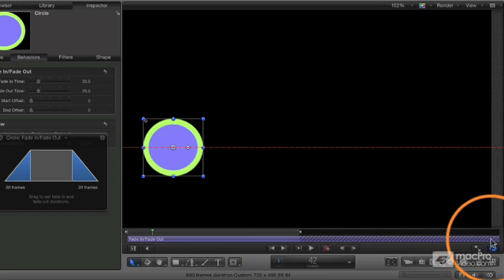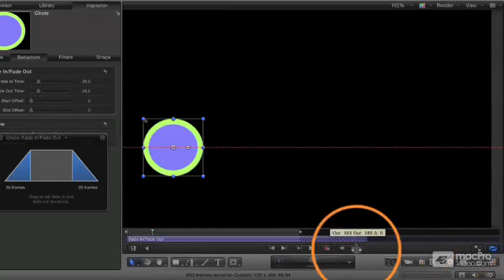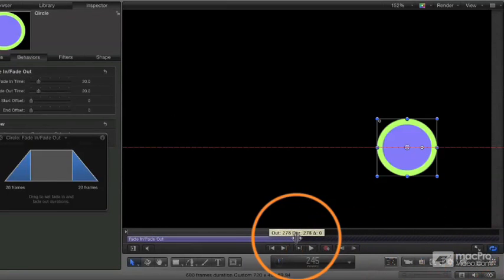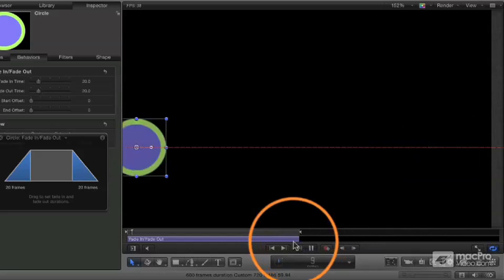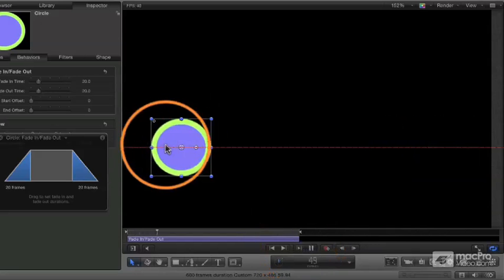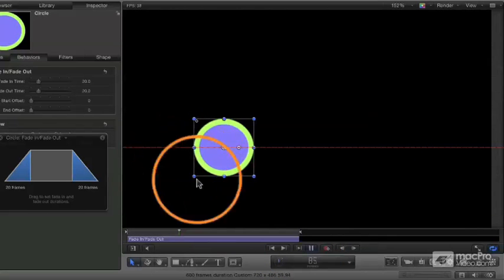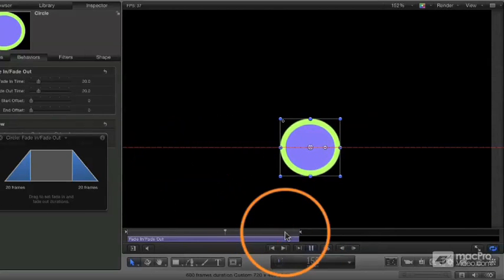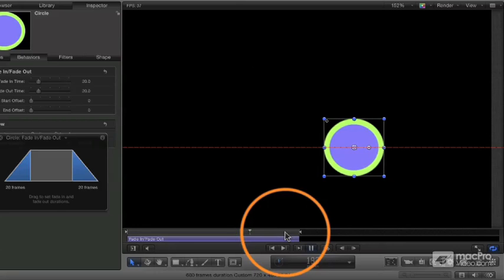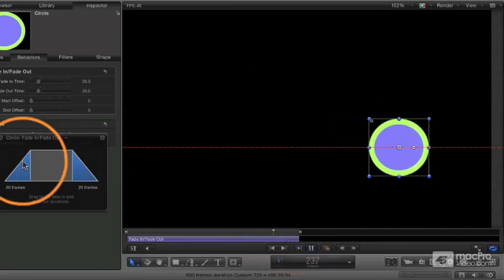So if I want to grab that, I need to shrink that behavior, set that properly. And now the object fades in at the beginning and it's going to fade out at the end.